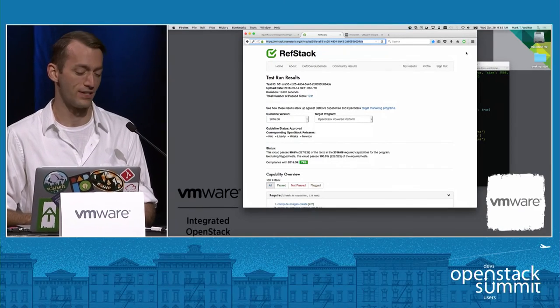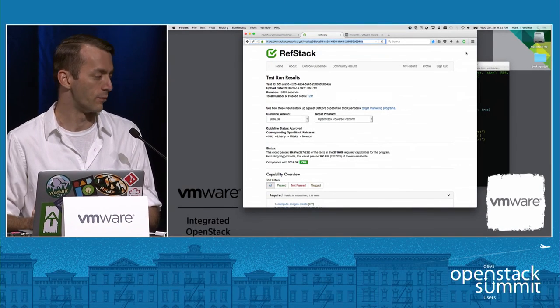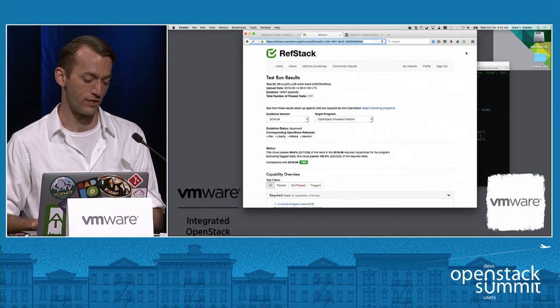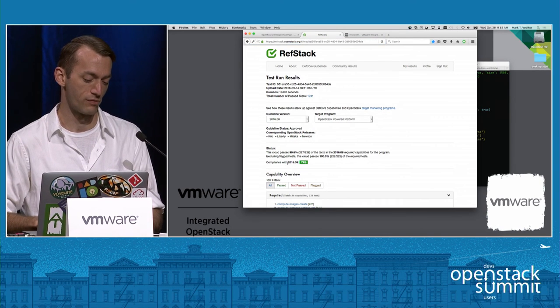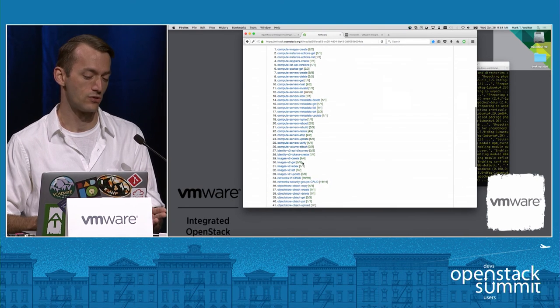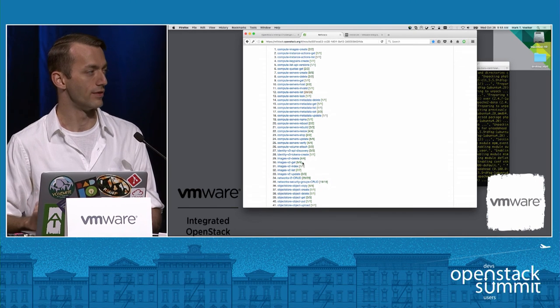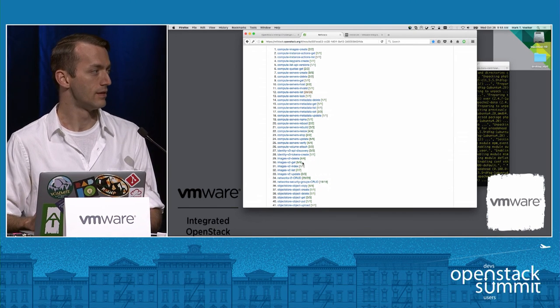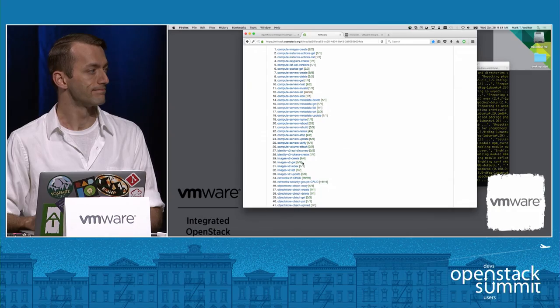So as part of the Interop Challenge, we actually asked all the participants to run the Refstack suite. They've all submitted tests up to Refstack. The one we're looking at here is for VMware Integrated OpenStack, and you can actually see the results here that this actually complies with the most recent guidelines. The Interop Challenge workload itself — almost all the capabilities there are part of the Def Core guidelines. So there's a really good chance that you could take this one set of orchestration scripts and run it on anything that's passing the OpenStack Powered designation.